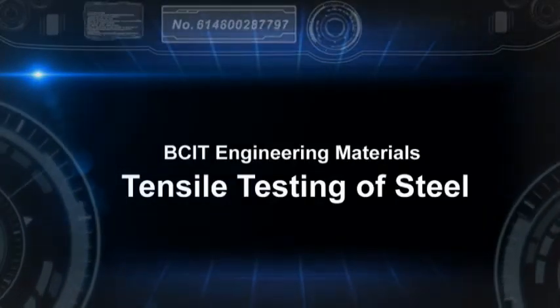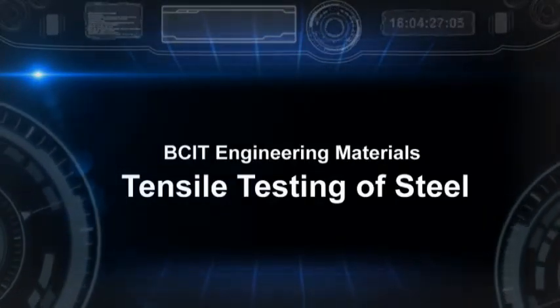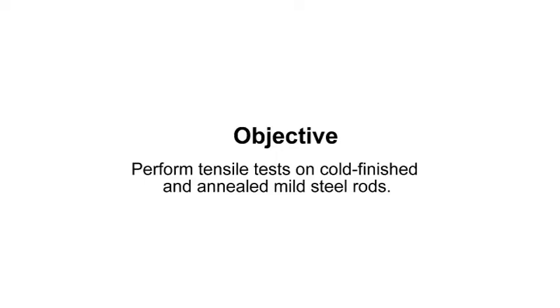BCIT Engineering Materials Tensile Testing of Steel. The objective of the lab is to perform tensile tests on cold finished and annealed mild steel rods.